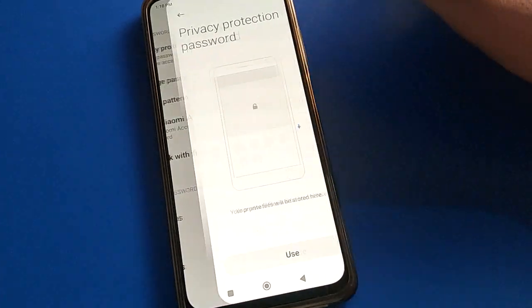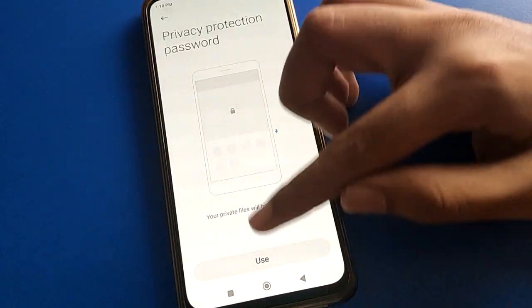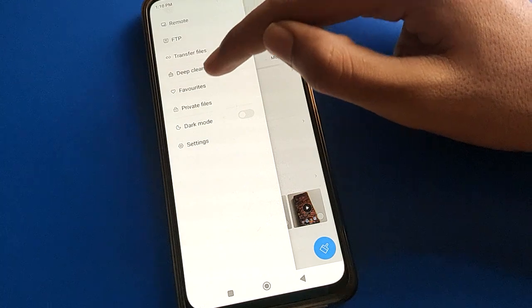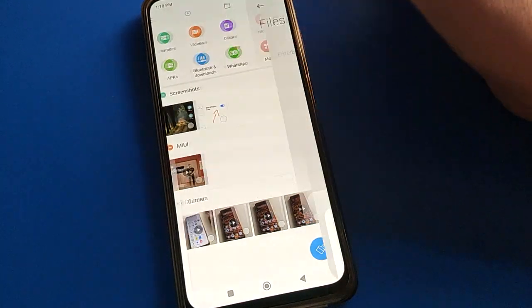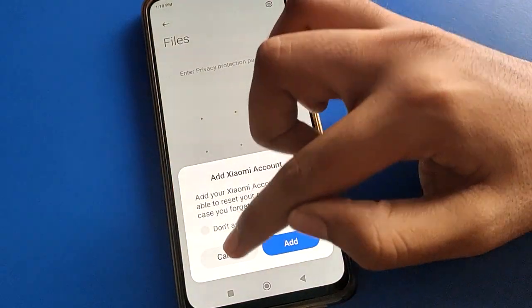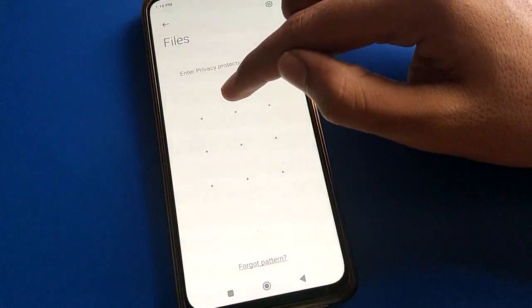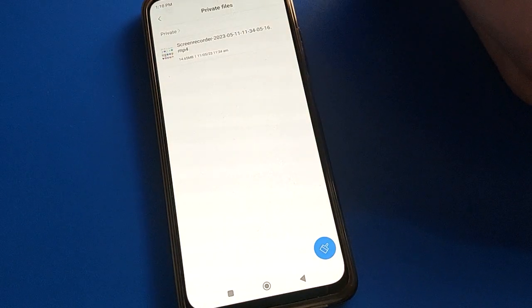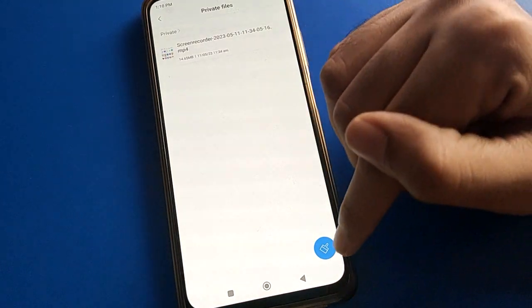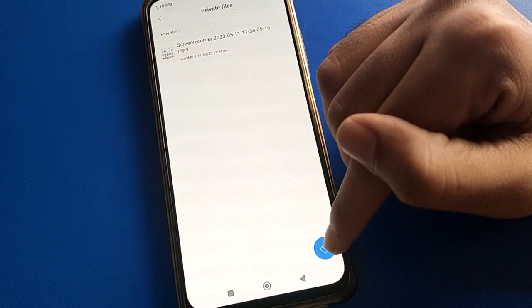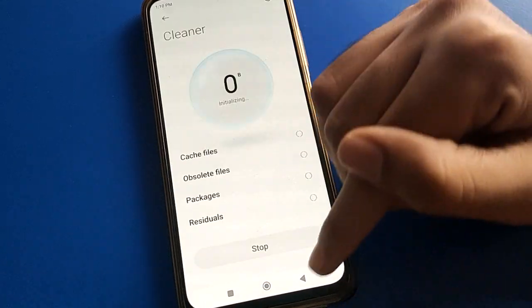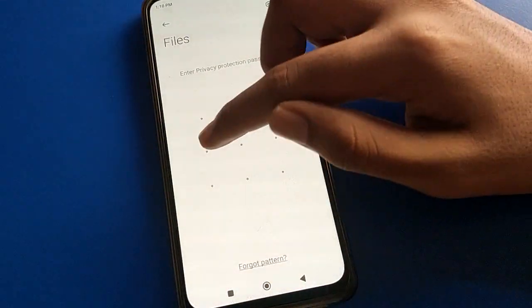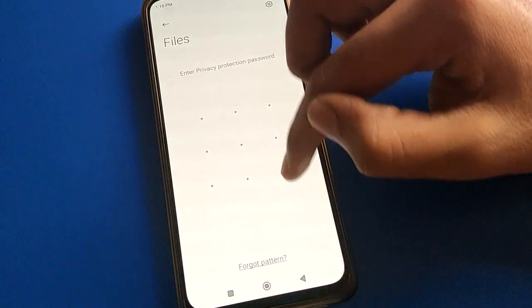If you click the File option, you can make your files private. Click the three-line option, then Private Save File setting. Click Cancel and draw your pattern to access your private saved files. You can check if you have any hidden files here, or draw your device pattern to unlock.